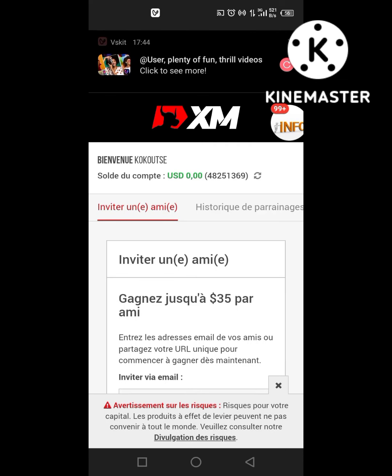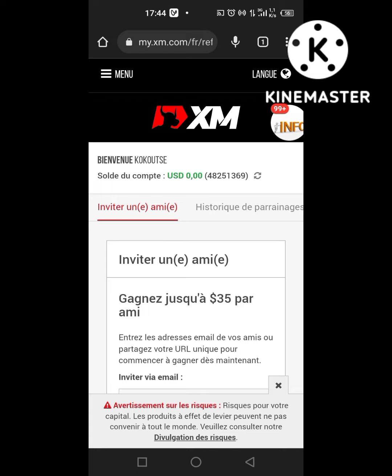Bonsoir la famille, j'espère que vous allez bien. Je vais bien aussi, je rends grâce à Dieu. Dans cette vidéo, je vais vous montrer deux choses: comment vous pouvez recharger votre compte ISM et comment effectuer la copie-coller sur MT4.